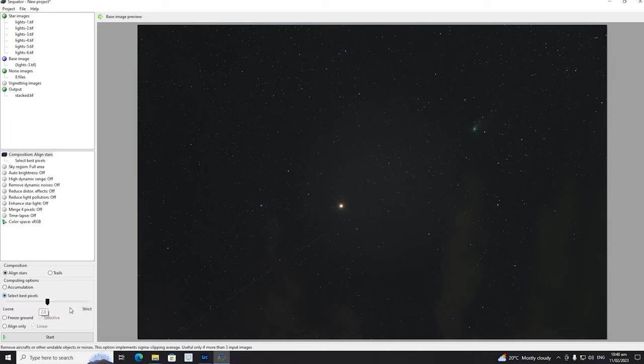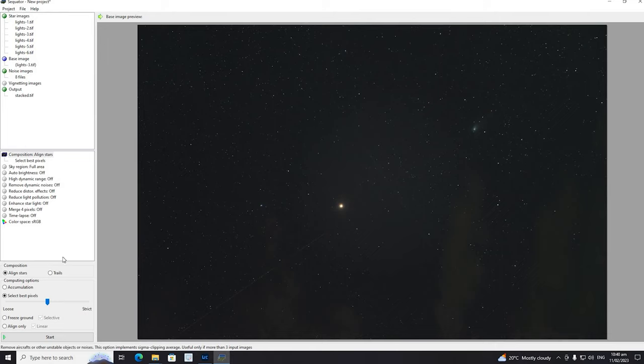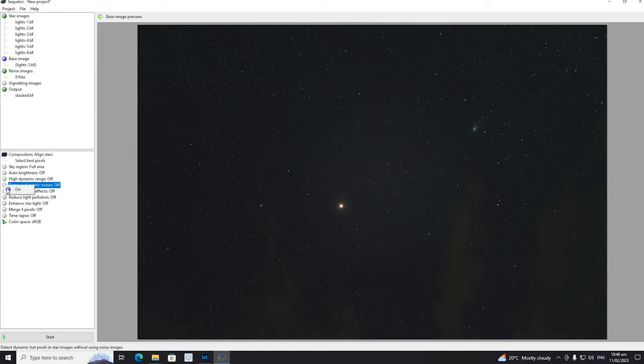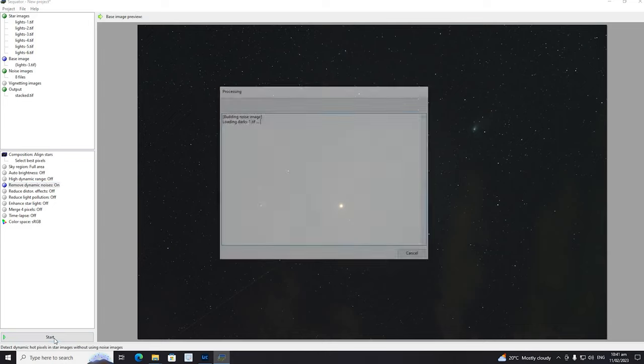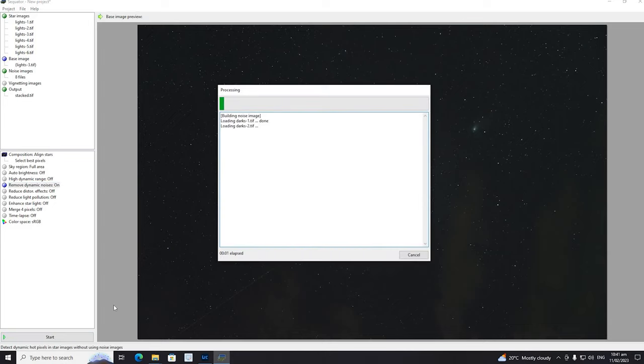We're going to go in and tell it to select best pixels. We have some issues in the image files - got clouds and occasional things passing by. And we're going to remove dynamic noise. I think we're about ready to go. And we're off.